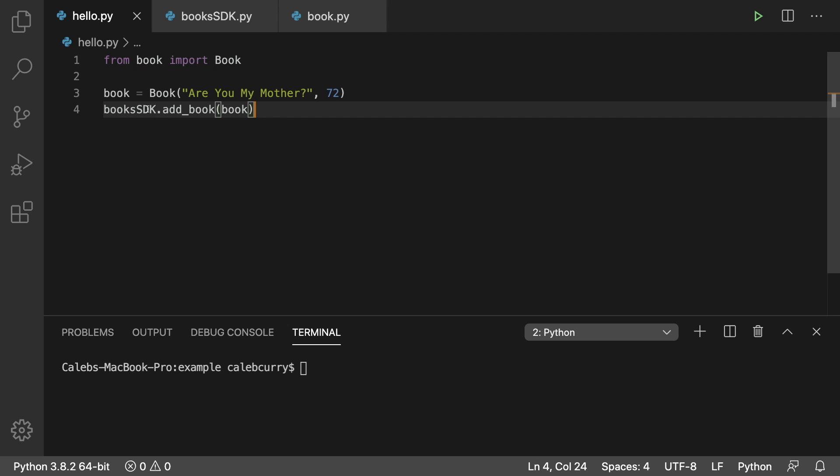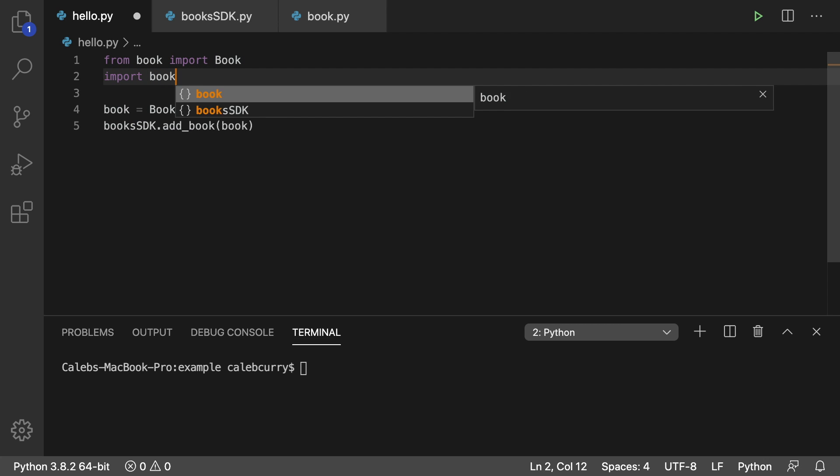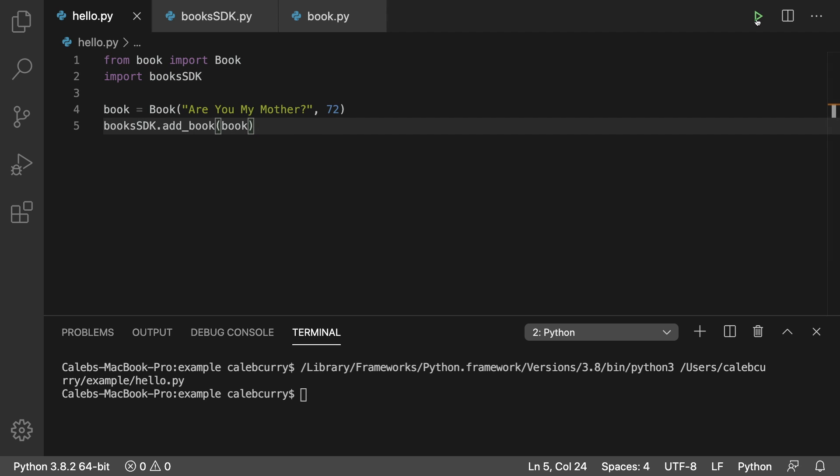We are invoking books SDK, which we need to import. Import books SDK. We're adding a book and passing in a book object, run it, and we're not getting any errors.